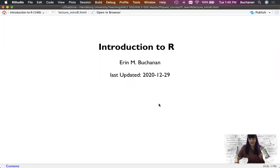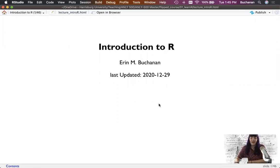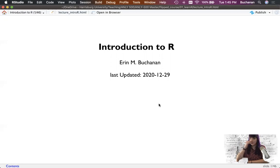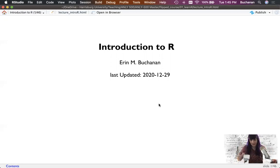Hi everyone, and I am Dr. Erin Buchanan. I'm here today to start giving you lectures on Introduction to R. I got my coffee cup here, we're going to get started.